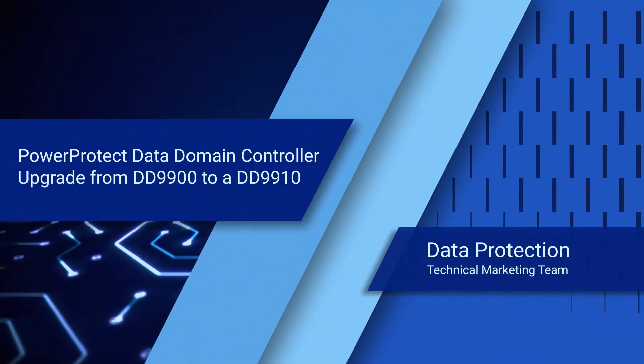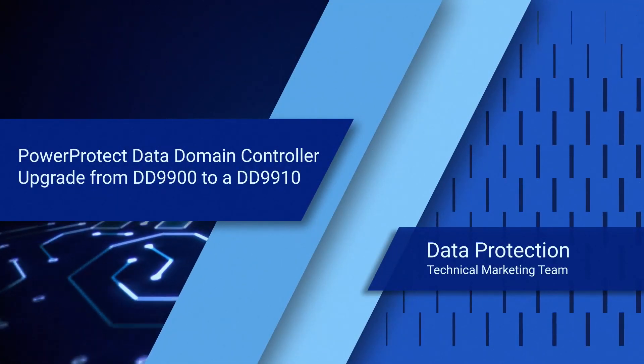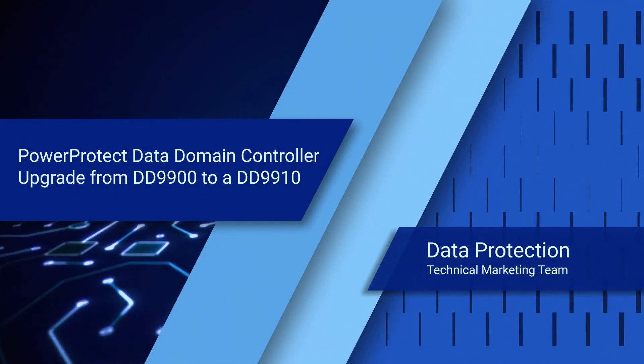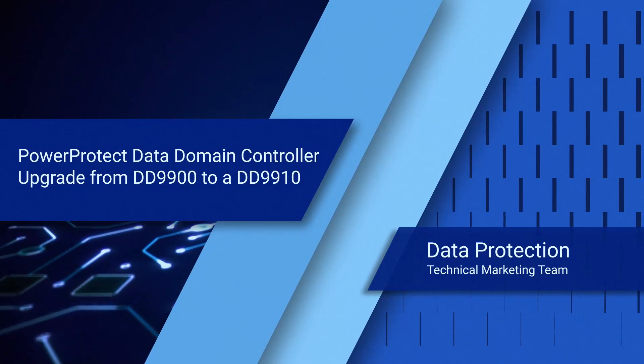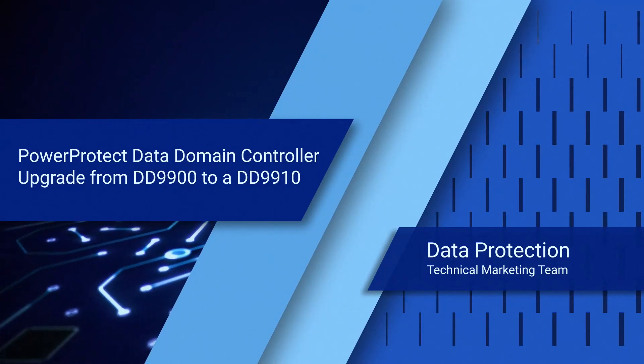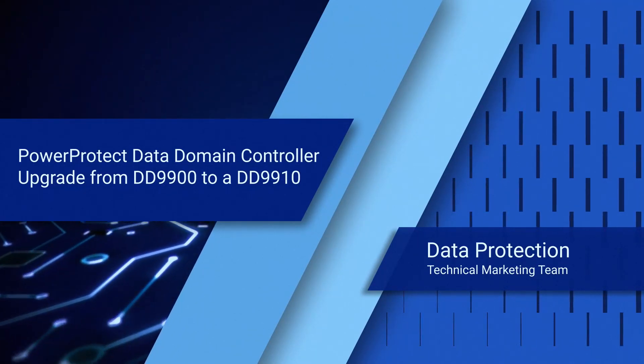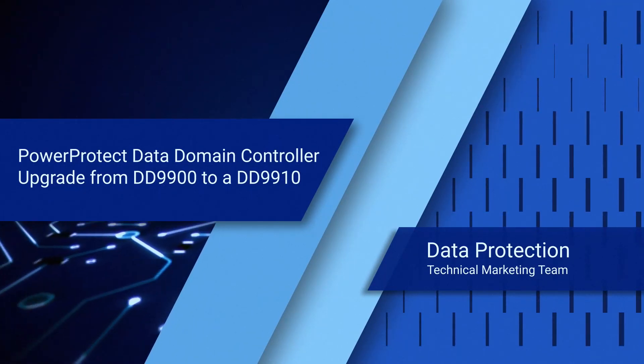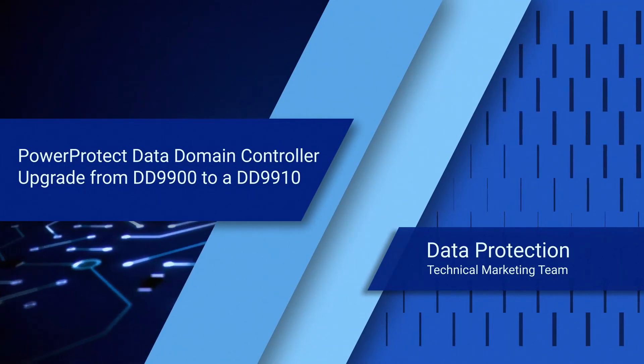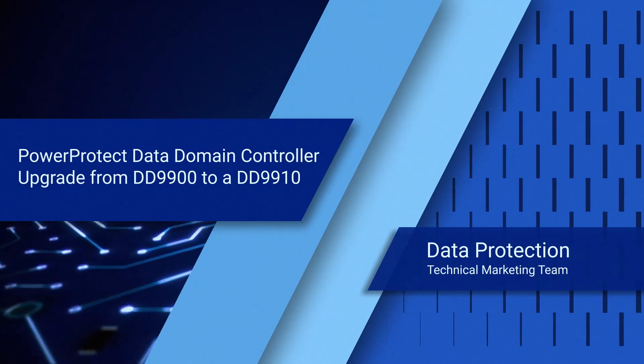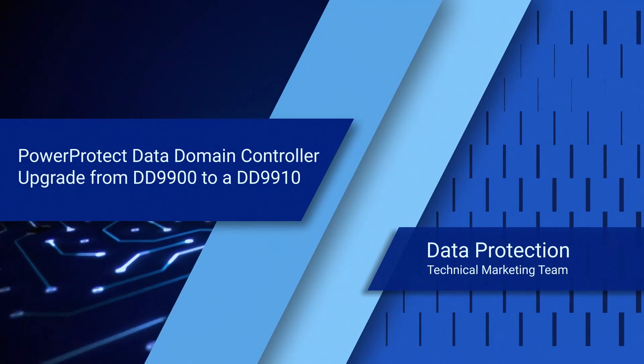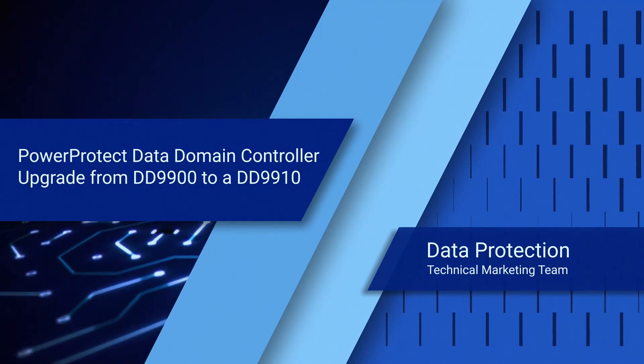Welcome to the PowerProtect Data Domain Controller Upgrade. In this video, we describe how the customer can keep using new products for better performance and capabilities while preserving existing data in storage.